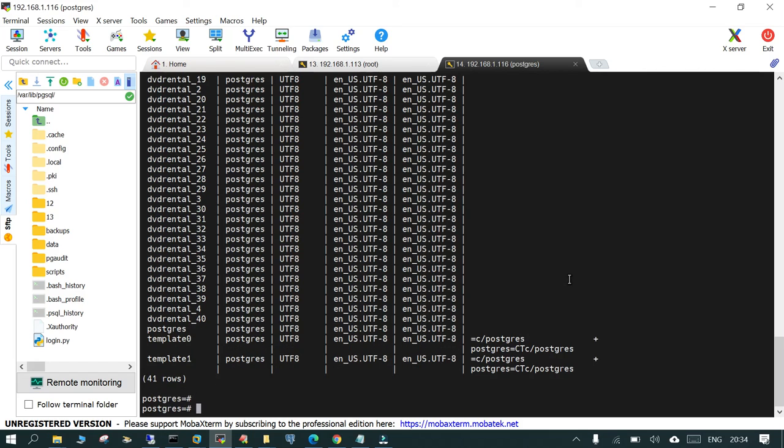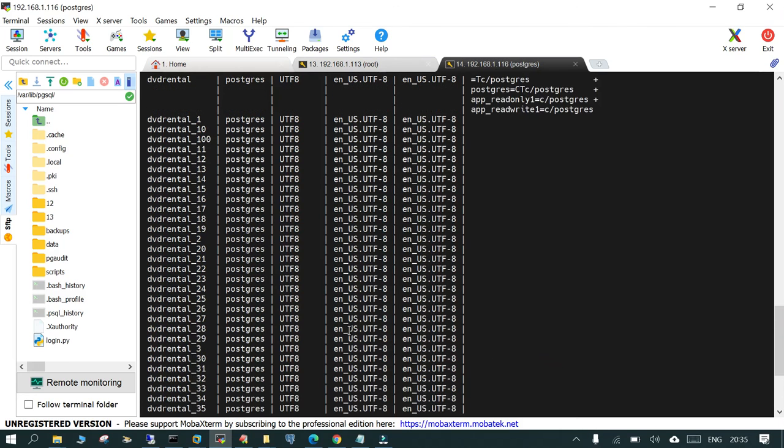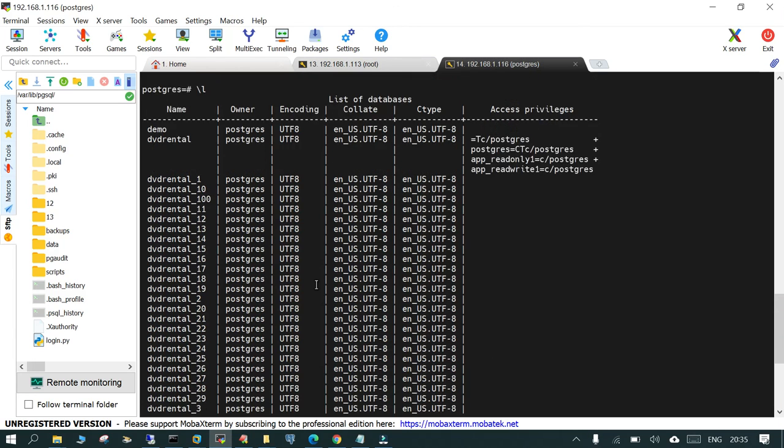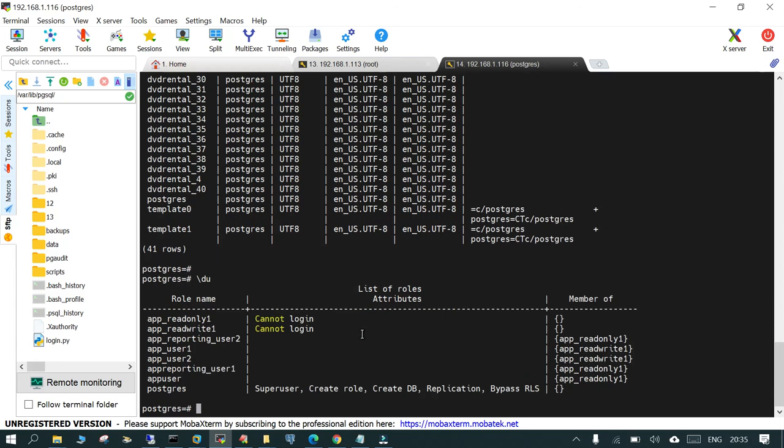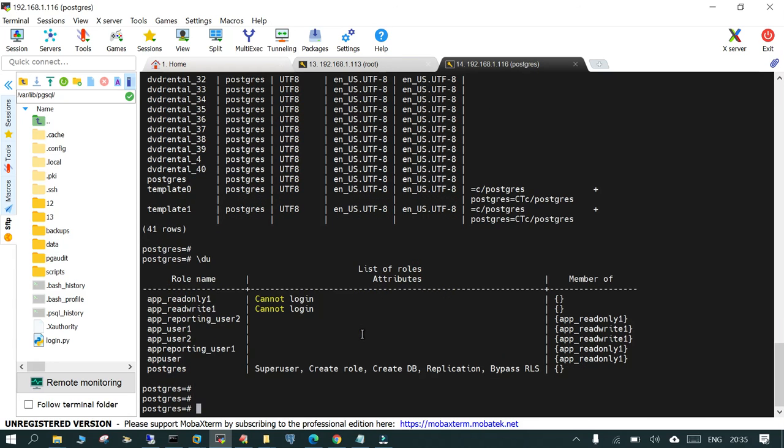There are a lot which are restored. It is just 41 databases because I cancelled in between because it has asked for the password and I didn't supply it. You can see the databases and if you see the users, there are users also which are restored on the target.